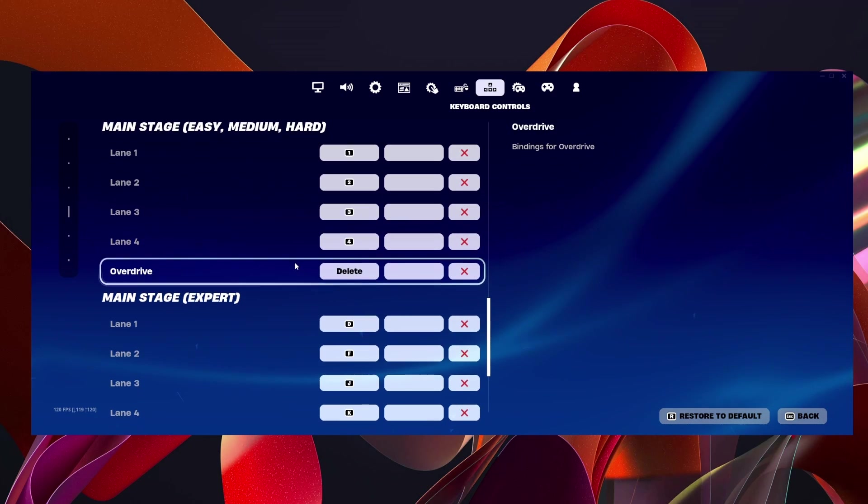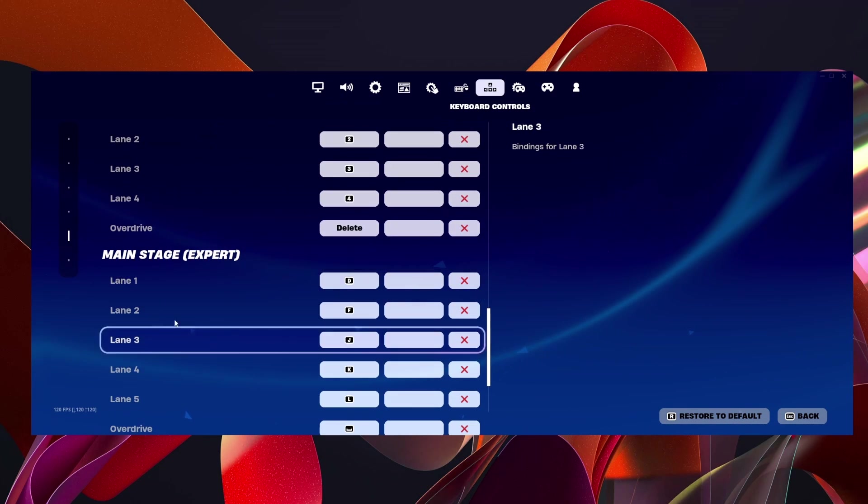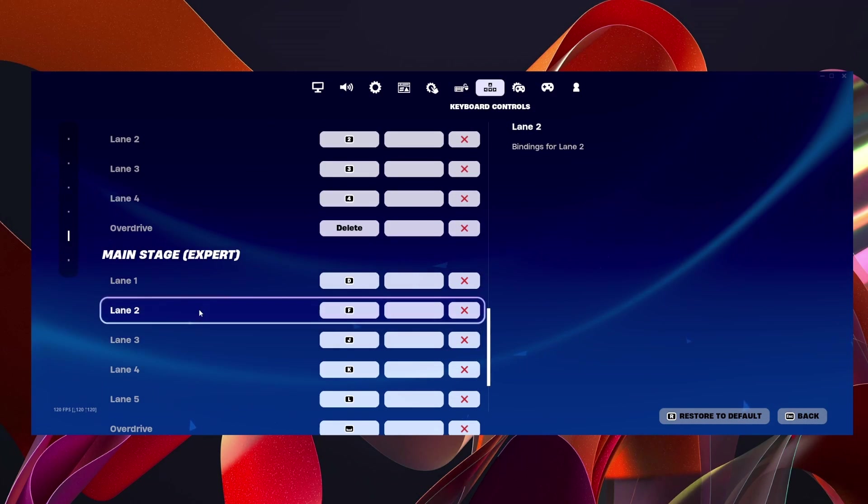If you'd like to play this game on Expert mode, there's a whole different section to change your keybinds for that right here.